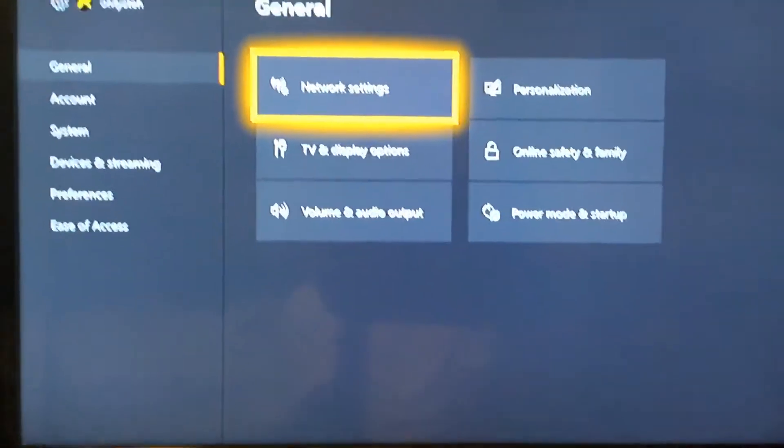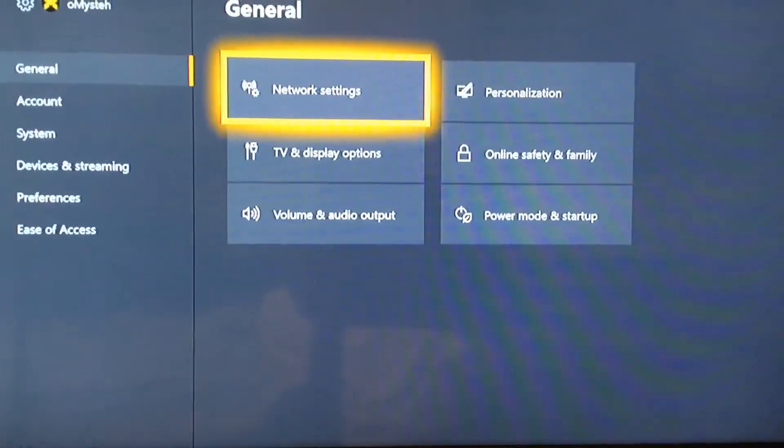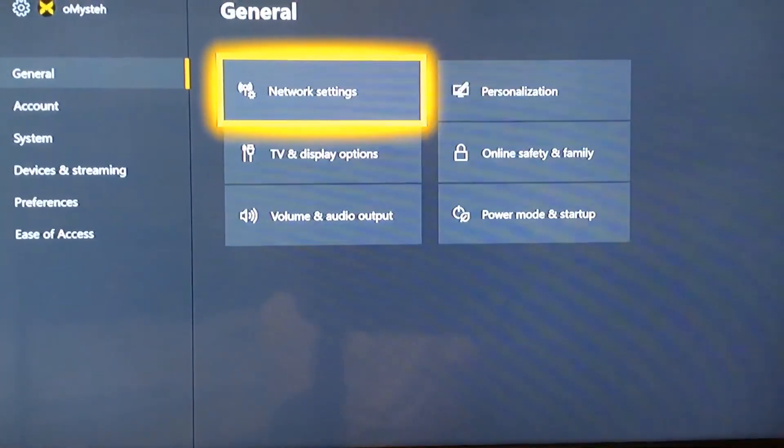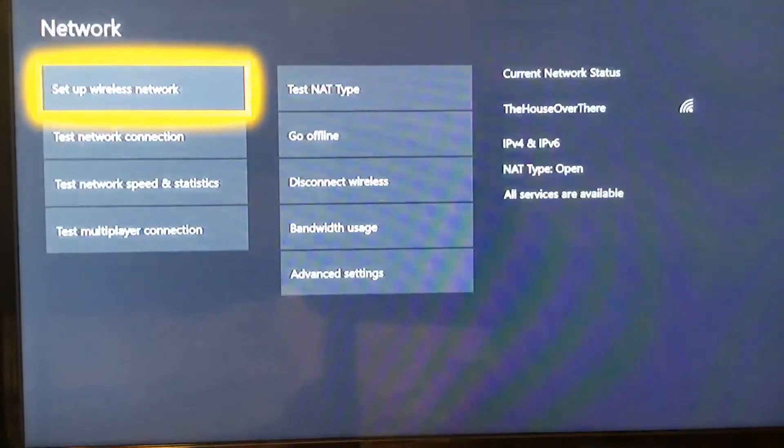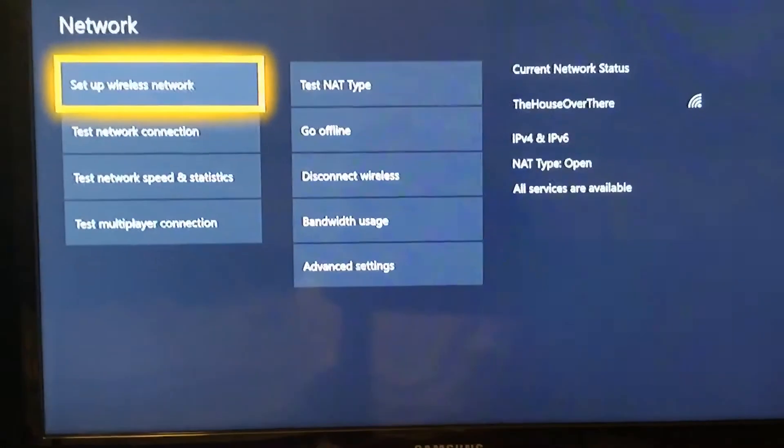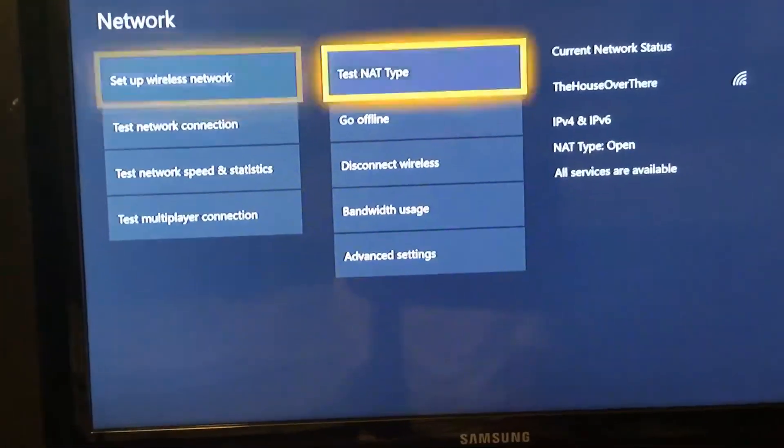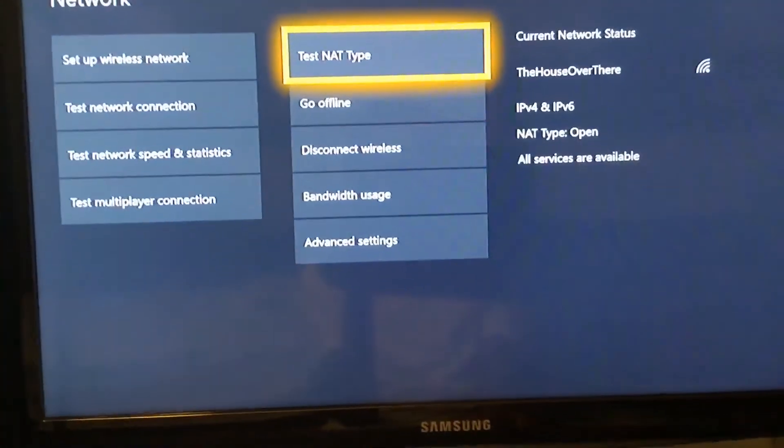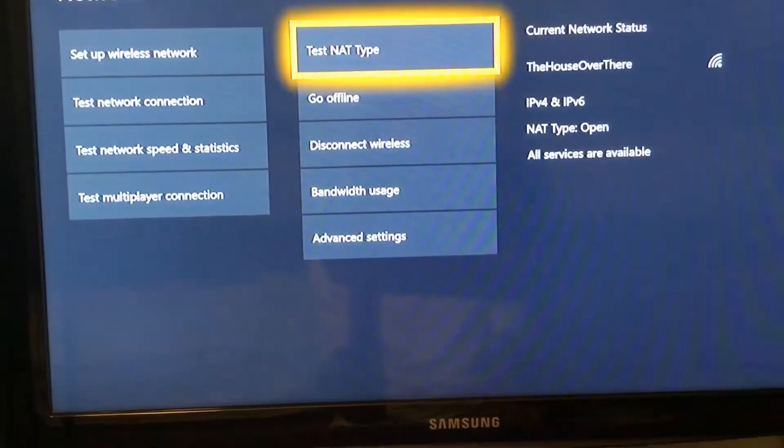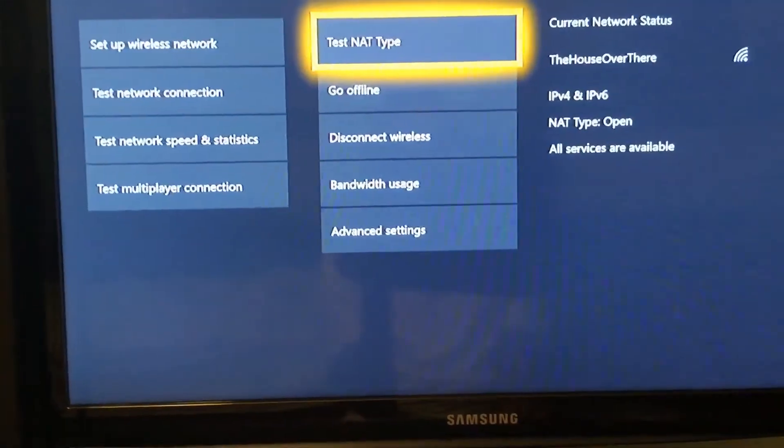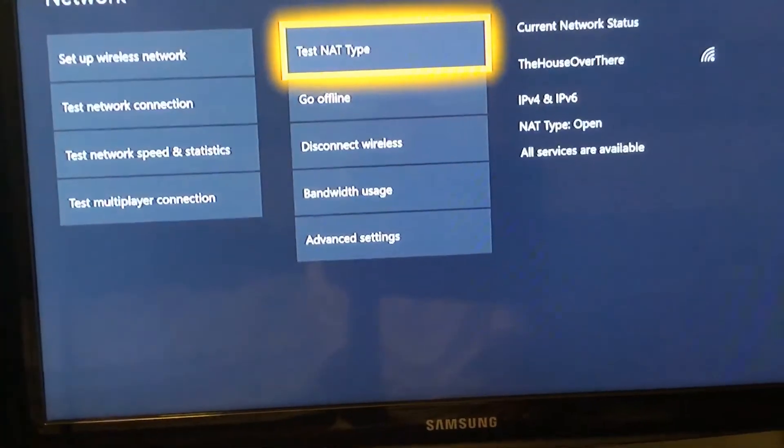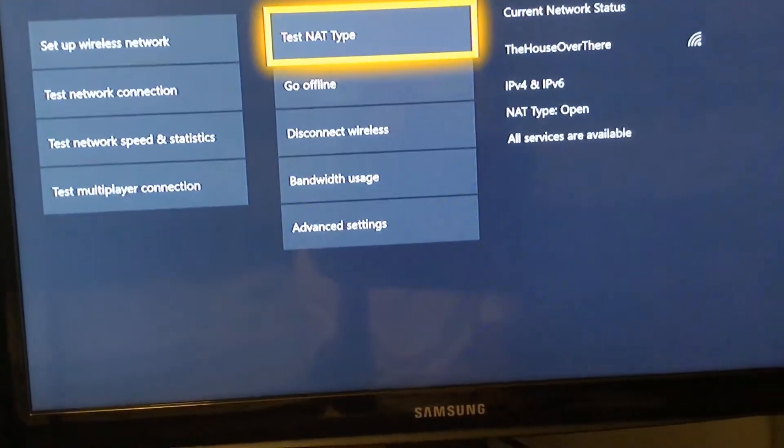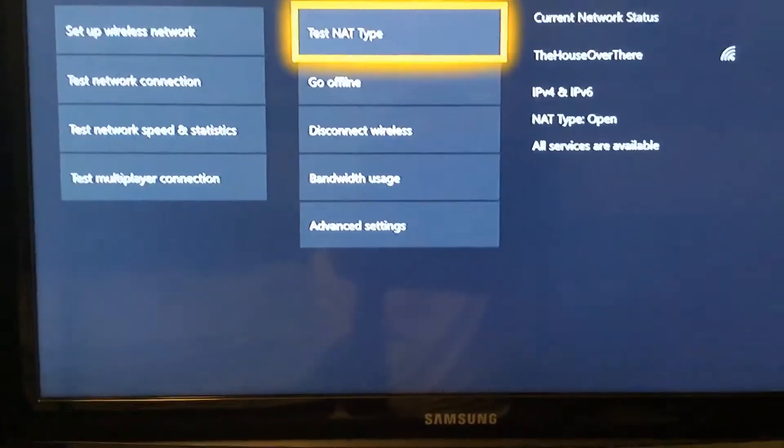What you're going to do is you're going to go to network settings. And then you're going to have to go to advanced settings. So you got to check your IPV. Mine says IPV4 and IPV6. So here's what we're going to do.